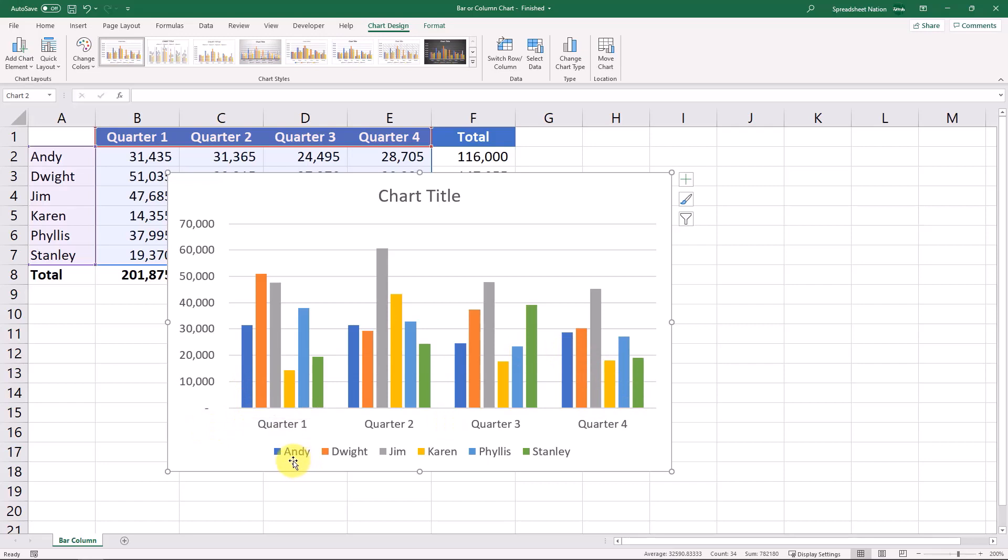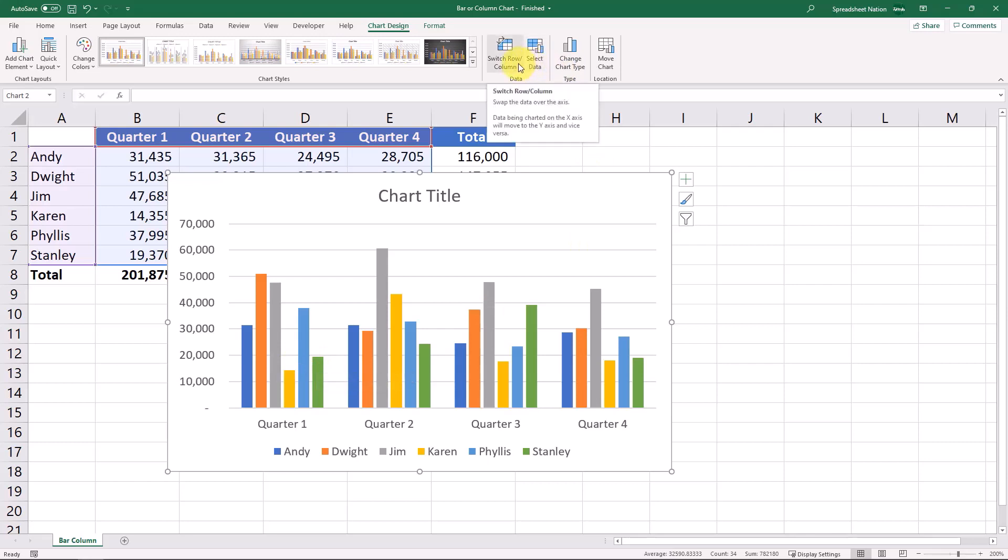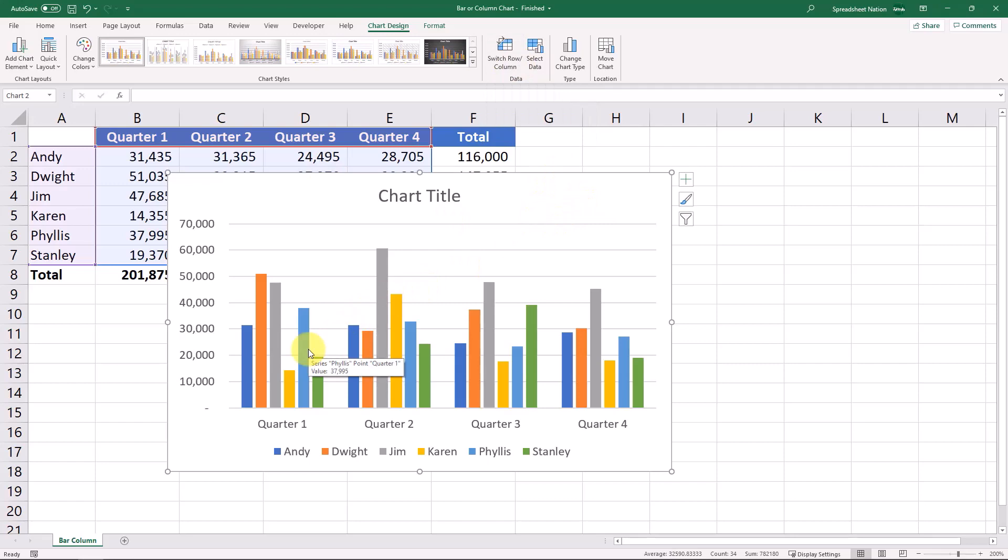Now the blue bar represents Andy, and you can see that his performance over each quarter. So depending on what you want to focus on or what you're trying to show in this chart, you may need to click this switch row and column button. So let's look at a few formatting changes that we can do with this graph right here.